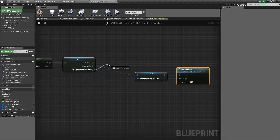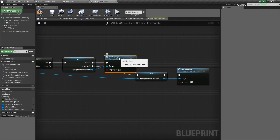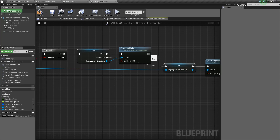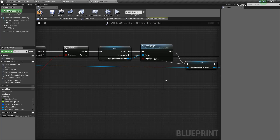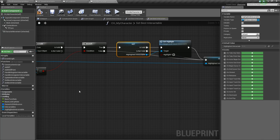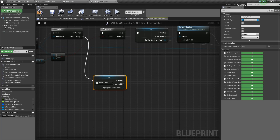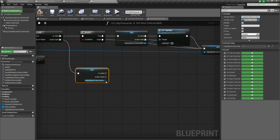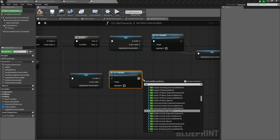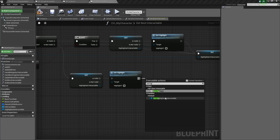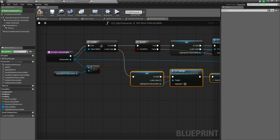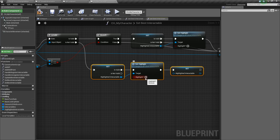Now off of is valid, we are also going to set the highlight, but this time rather than setting it to true, we'll leave it at false. So now we've got a couple false and not valid nodes to take care of. First, let's plug this into our set highlighted interactable. Second, plug in our false to it as well. Lastly, we'll take this get, duplicate it with Control+W, and do the same thing off of is valid — also setting the highlight to false. Then instead of setting our highlighted interactable to something, we will set highlighted interactable to nothing. Basically, if the value from our get best interactable is not valid, we'll make sure it's not being highlighted anymore.